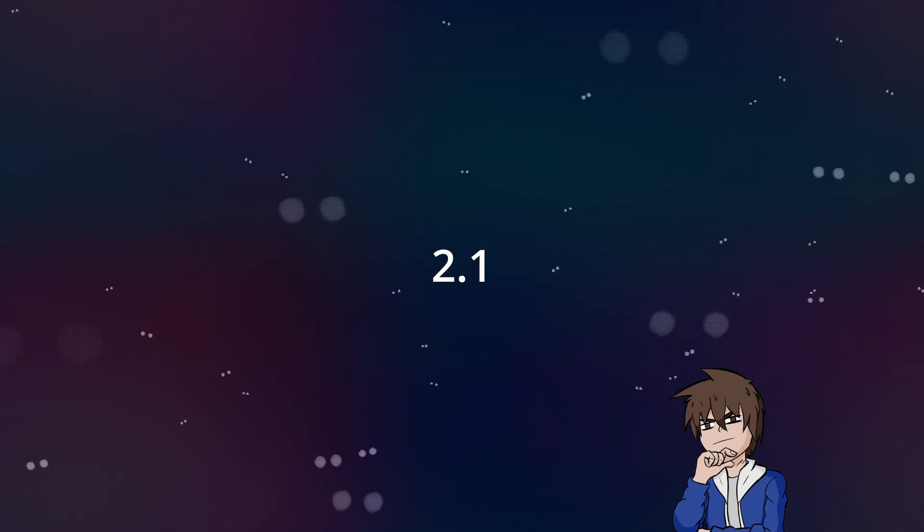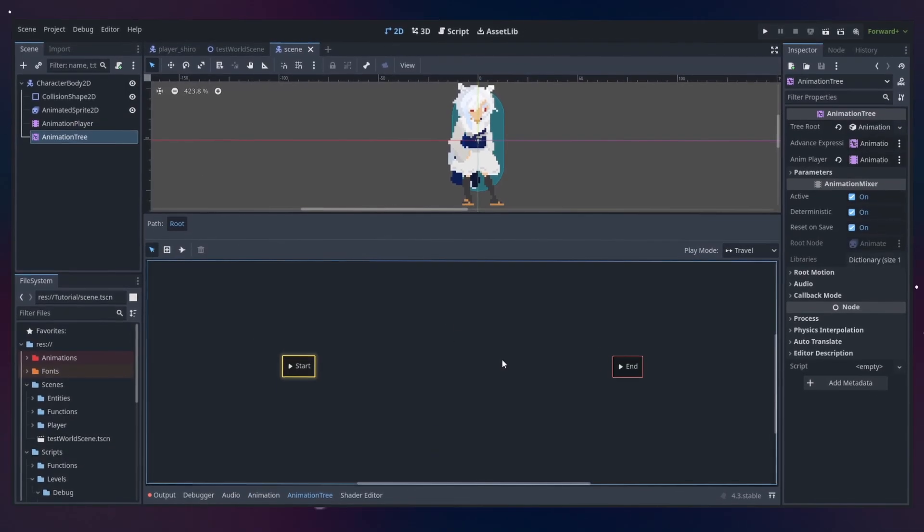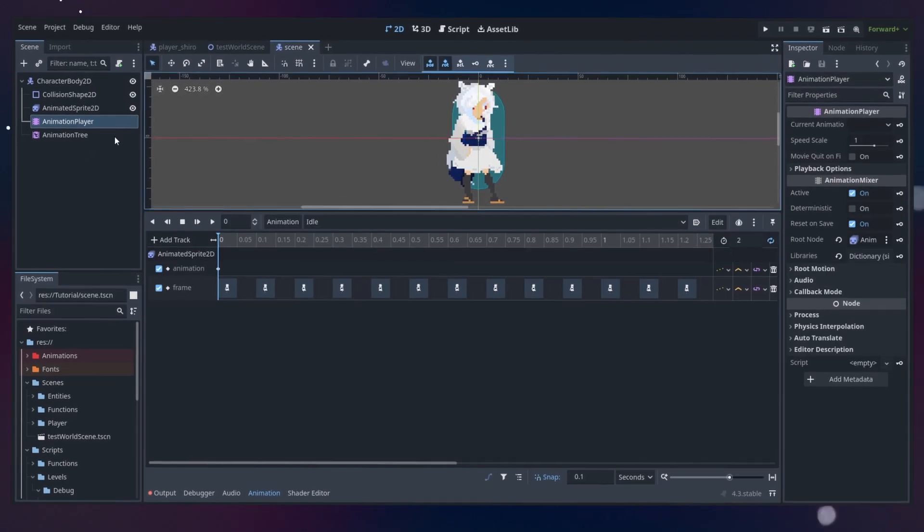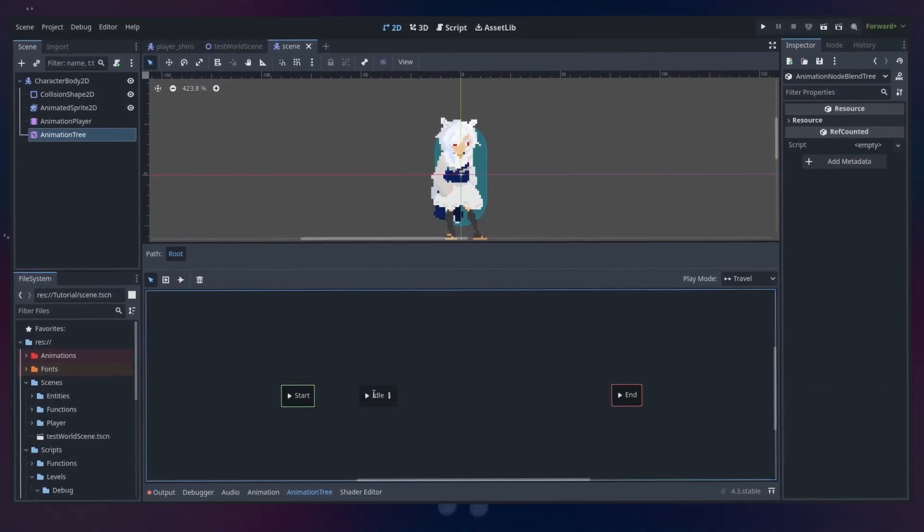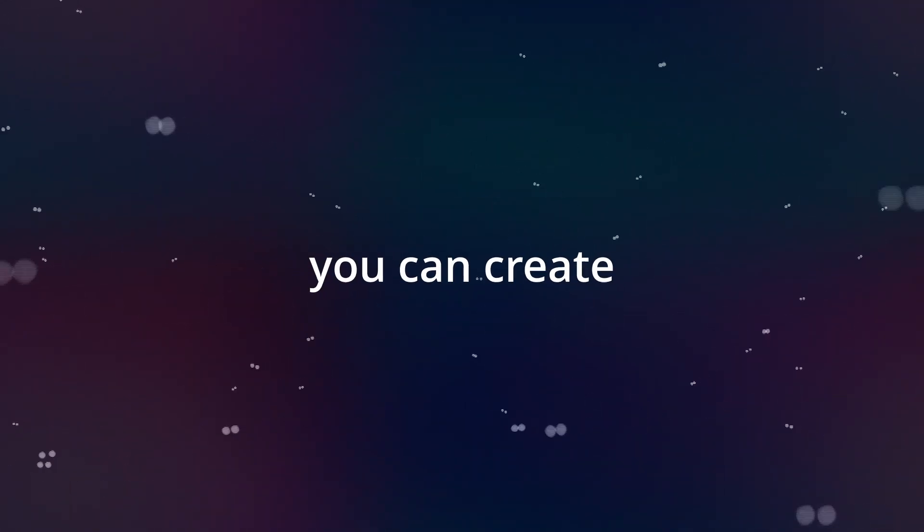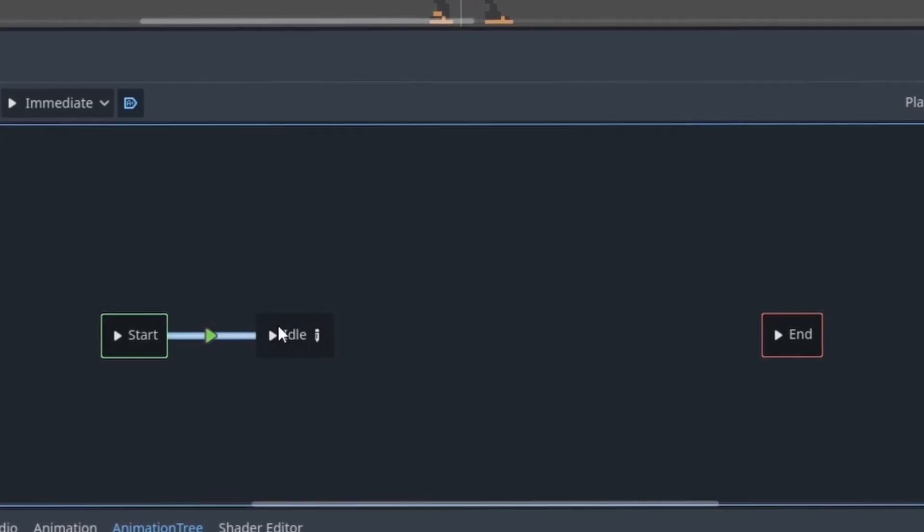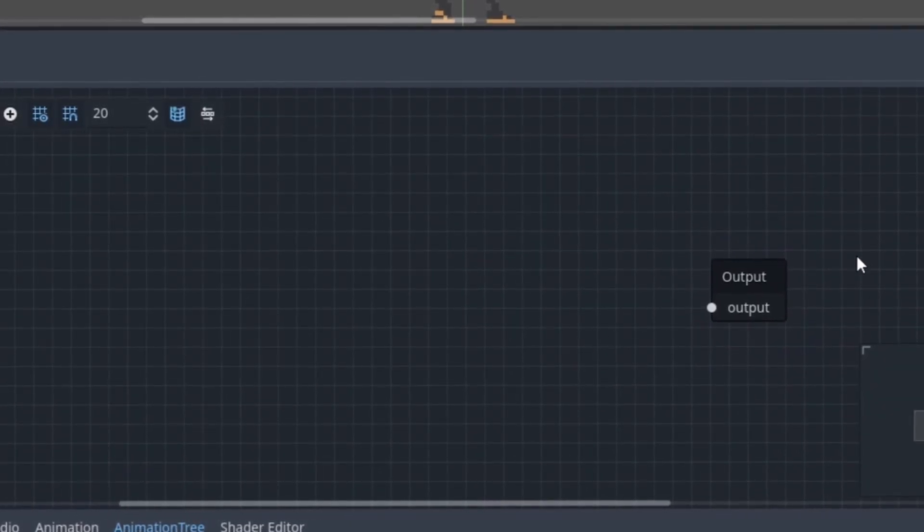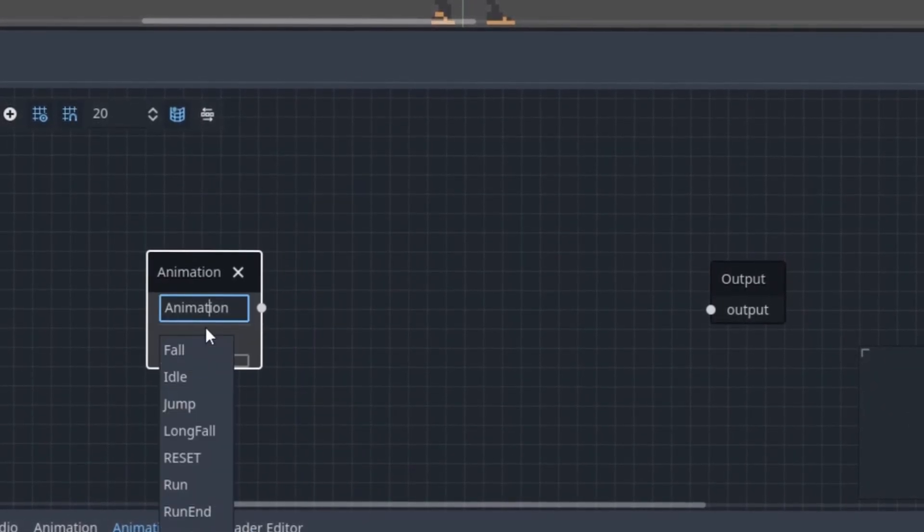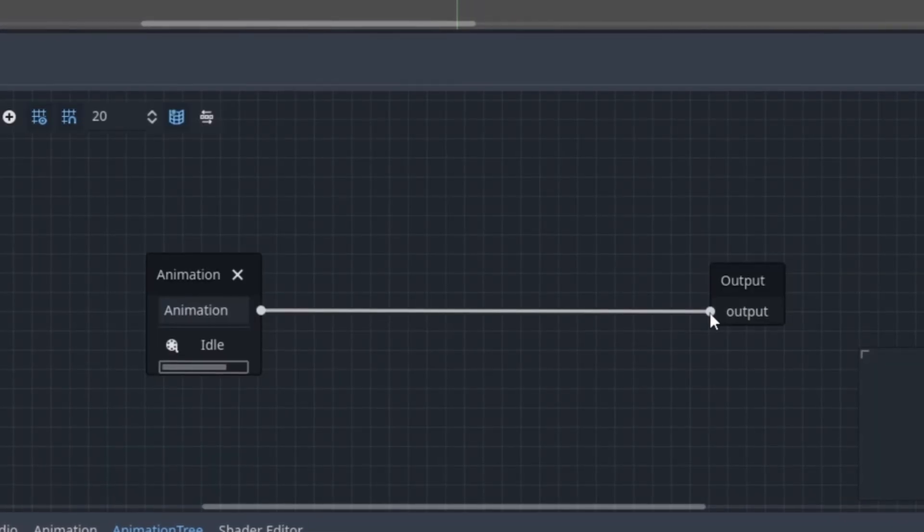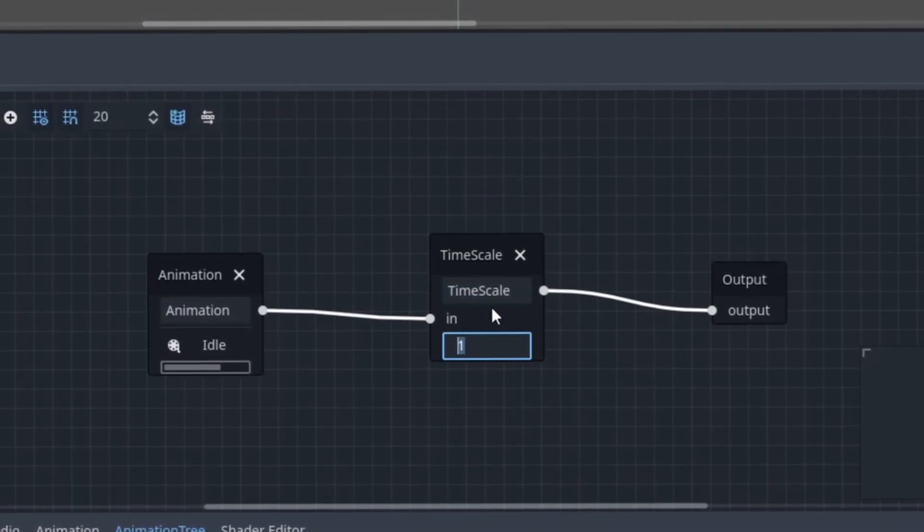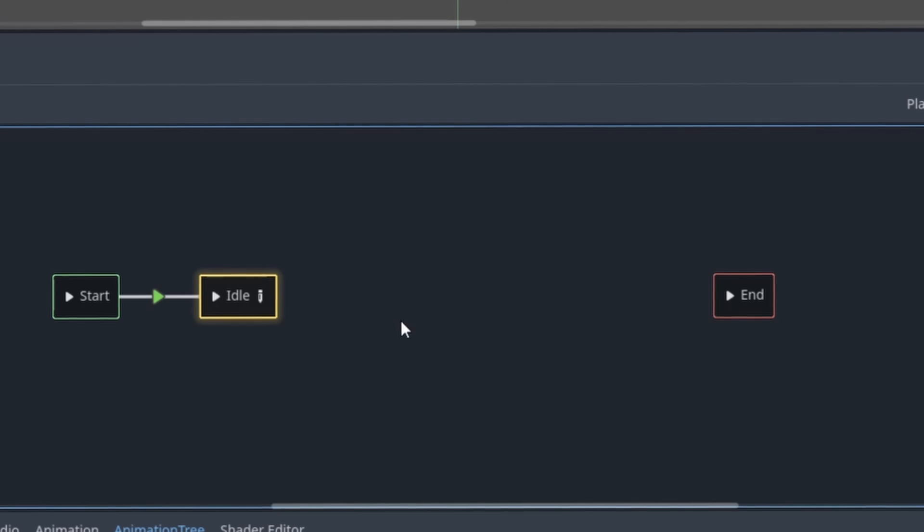The second step is to use the animation tree connected to the animation player and create all the needed connections for the animation. So if you want more customization, you can create a blend space, instead of importing just the animation, and import the animation inside the blend space connected to a time scale and then to the output. Like this, you can change via script the animation speed, should you need it.